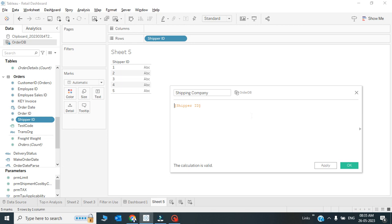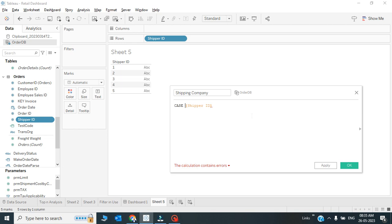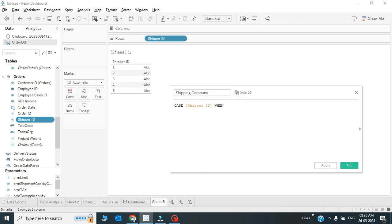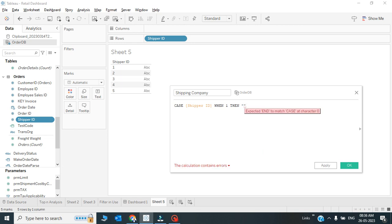Let me use this CASE statement. For using CASE statement you have to first write CASE, and then the field is coming under the case - CASE shipper ID. When 1, that means if shipper ID is 1, when shipper ID is 1, then your output will be, let's say, Agarwal Packers and Movers.